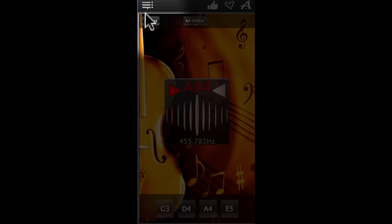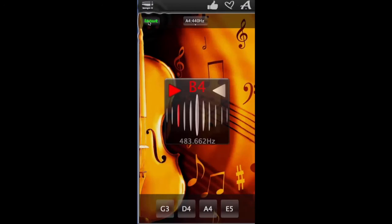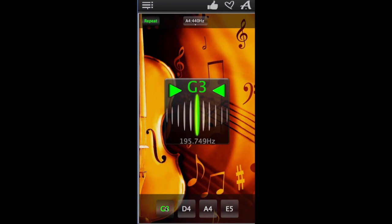There's also a repeat mode right here to help you tune each string without taking your hands off of your instrument. So push repeat and then select the string that you want to tune.